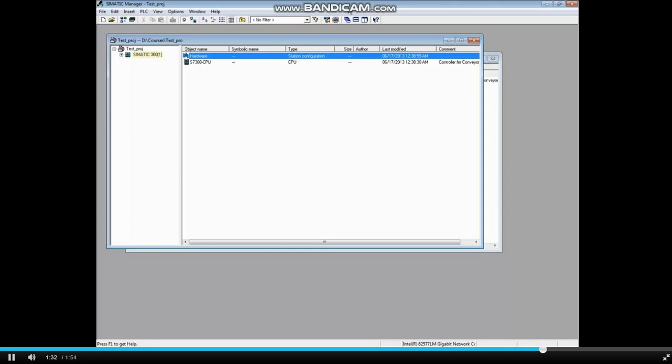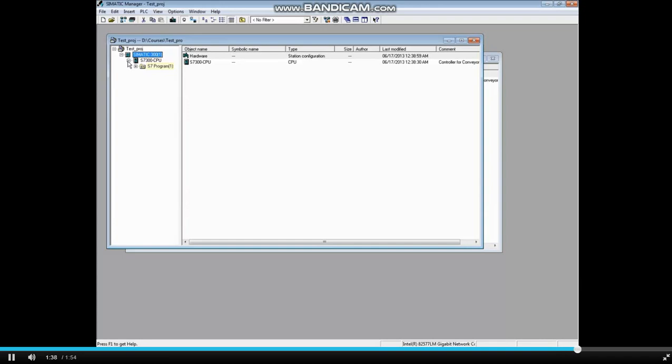The hardware station container has now been populated with CPU, the S7 program folder, which also contains the symbol table, the sources folder, and the blocks folder. This concludes the video.